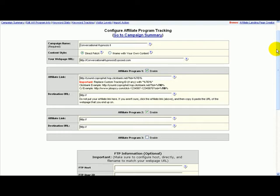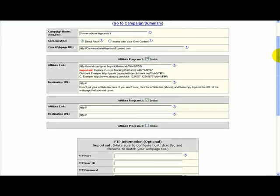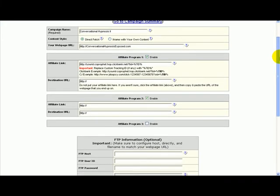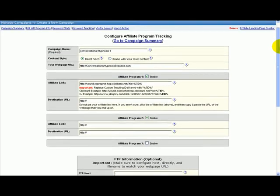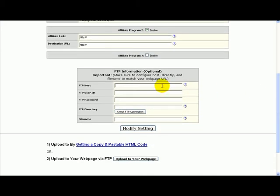Once you have your domain and web hosting account ready, because you need that, then you can continue with the setup.